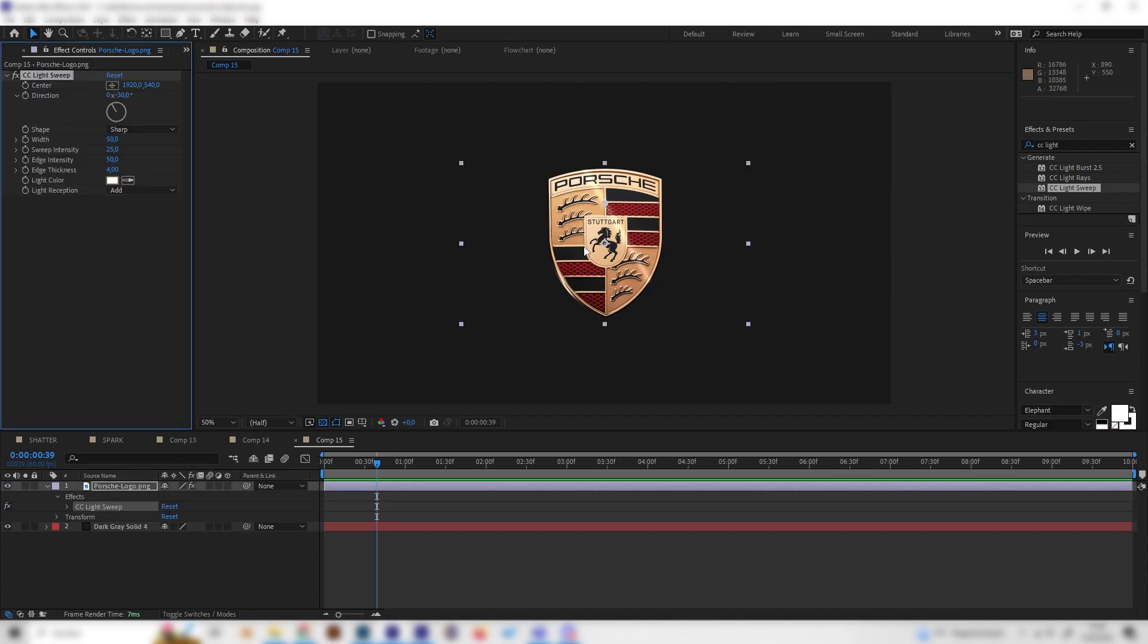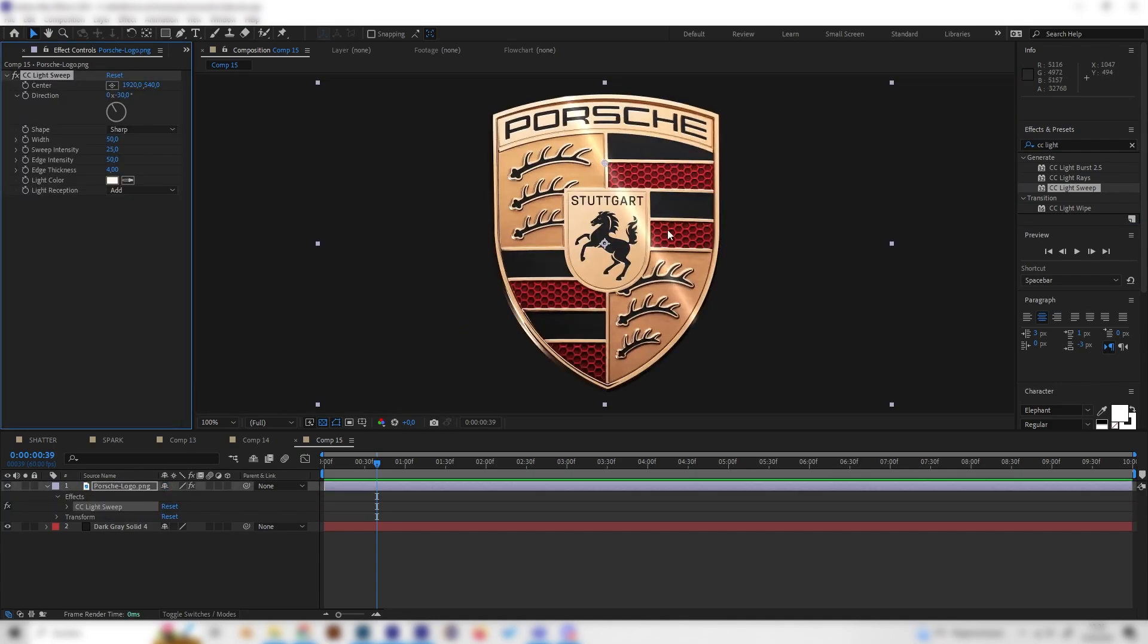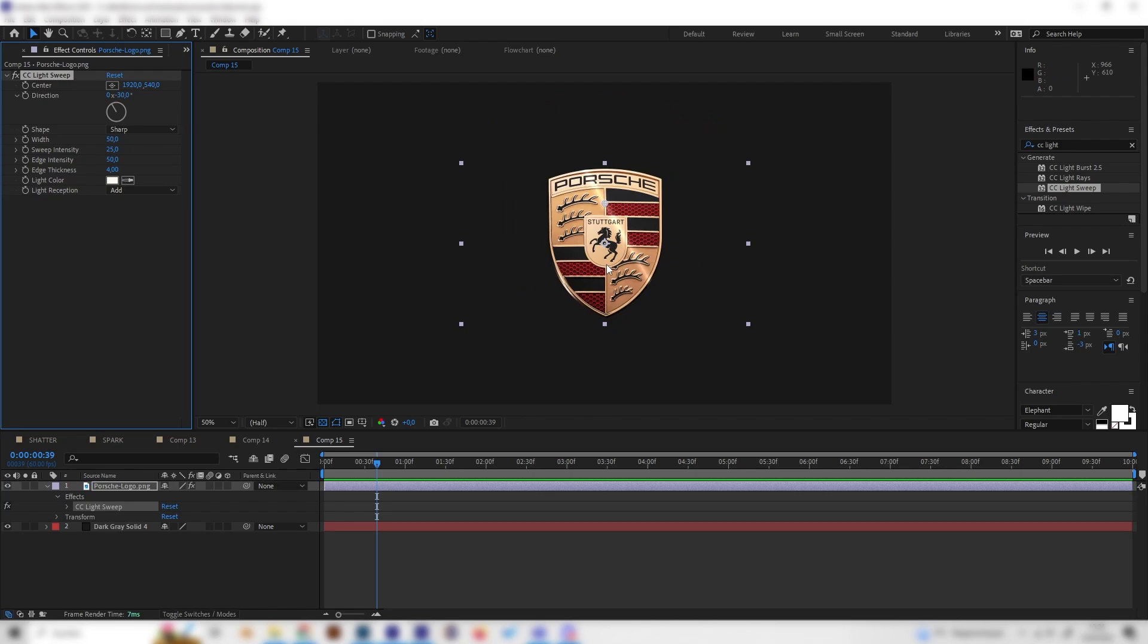If we zoom in we can already see a light effect, but it's not that strong. Let's play with a few settings. First of all, let's increase the intensity a bit and also the wideness, just like this.